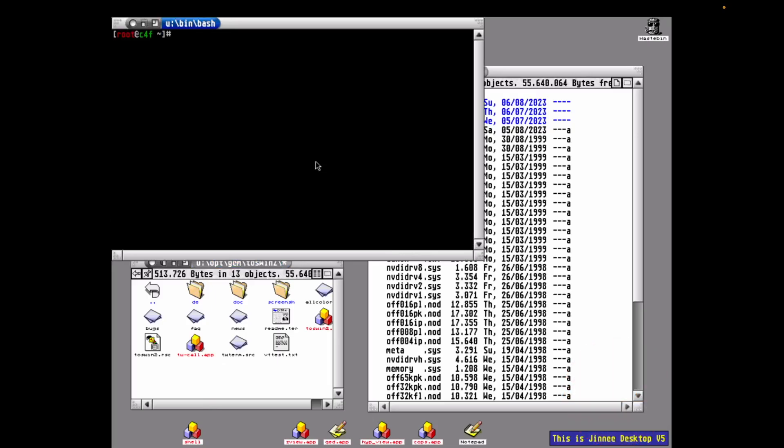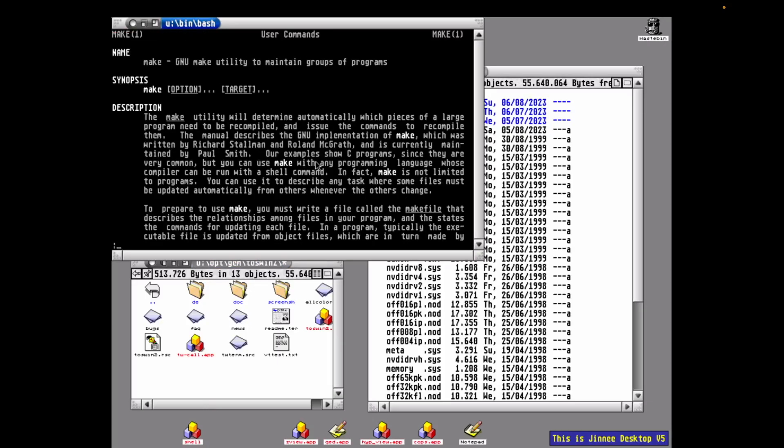So sanity check time. Does this fix our original issue with man? And yes, it does. That fills me with deep joy. Nice.